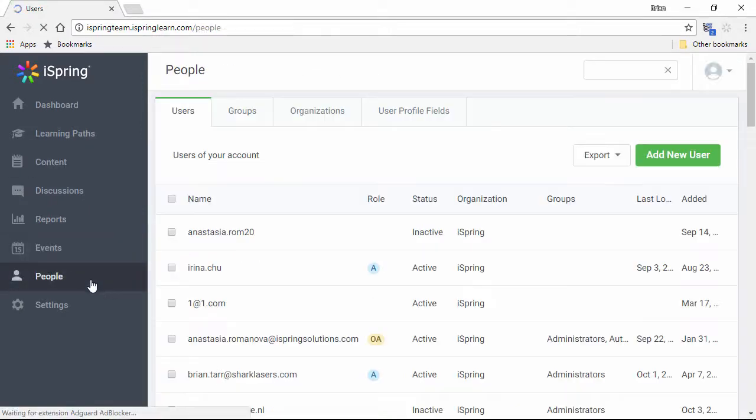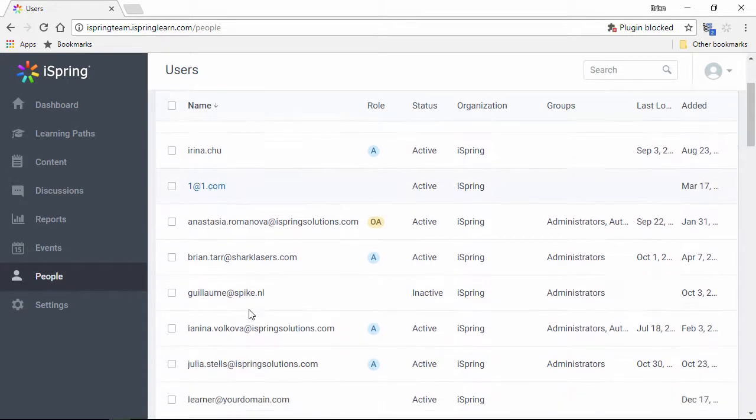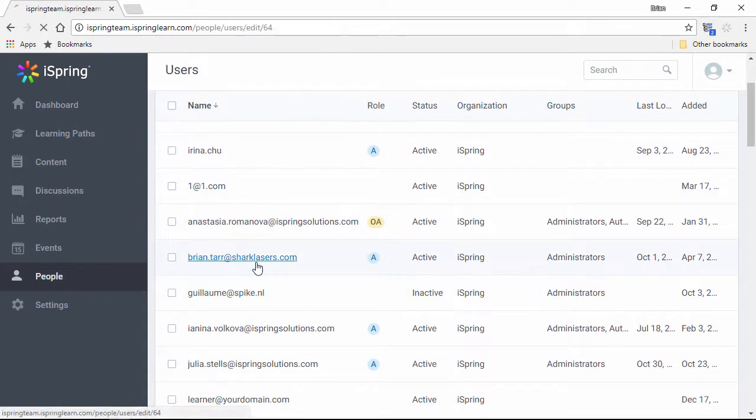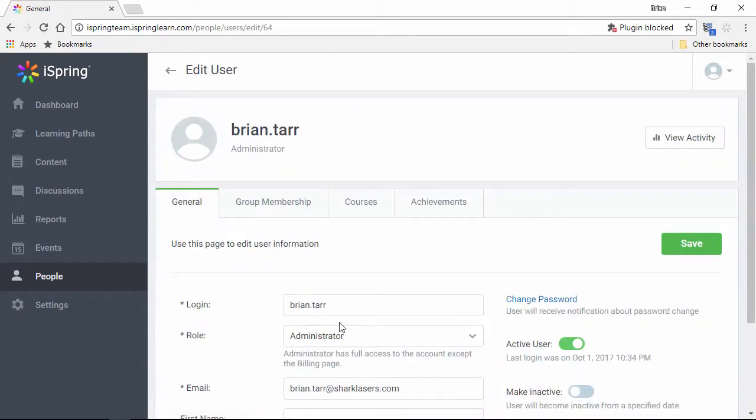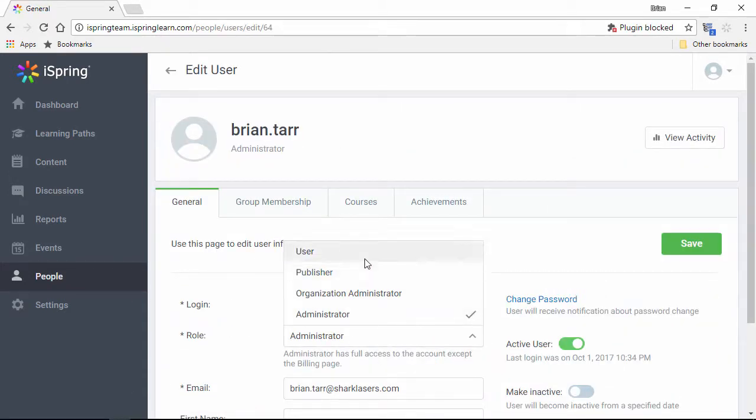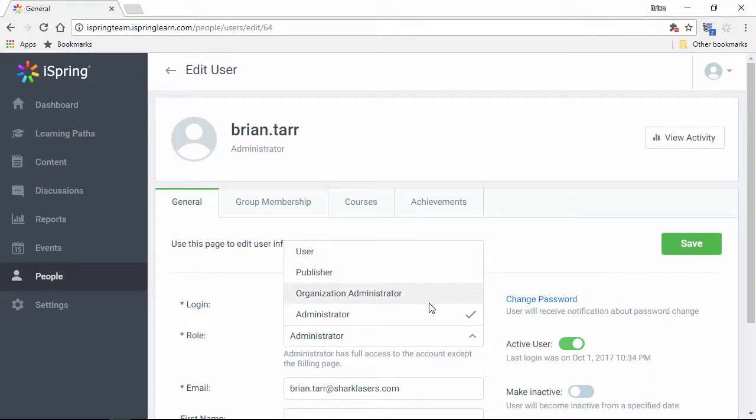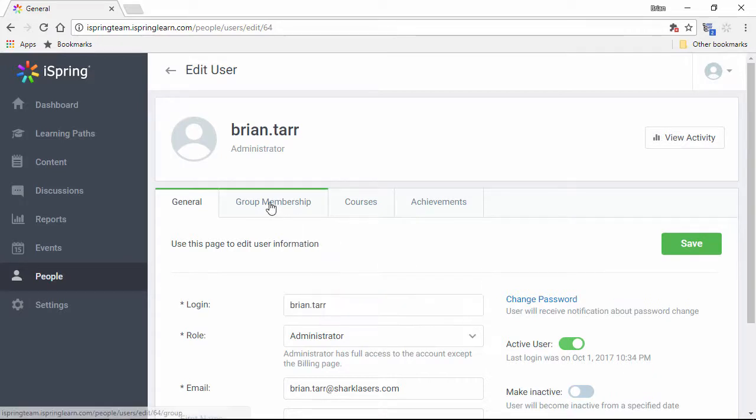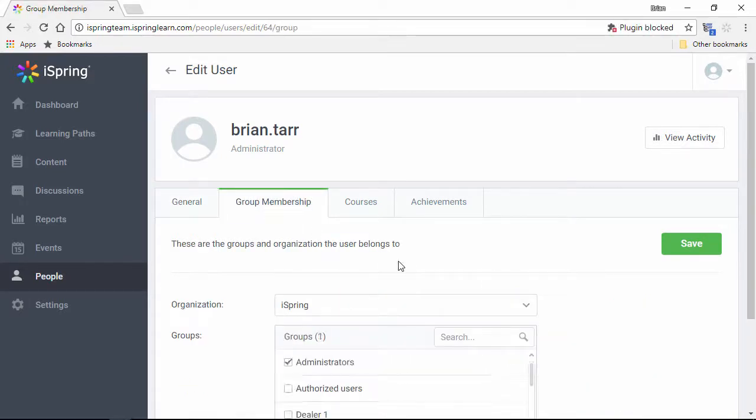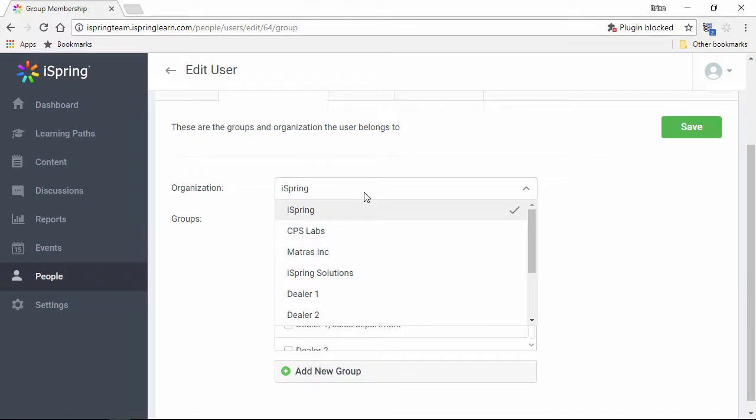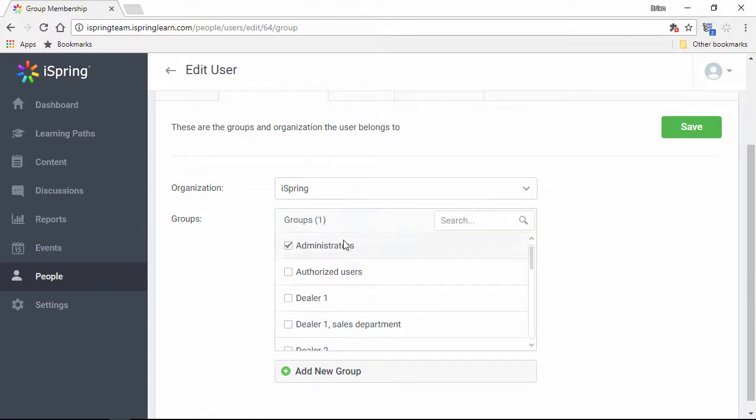iSpring Learn has a convenient user management system. Users can be assigned different roles and permissions like users, publishers, and administrators. They can also be separated into different groups and organizations for easy management.